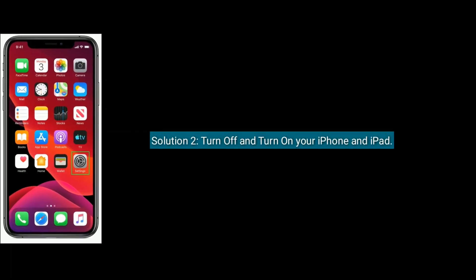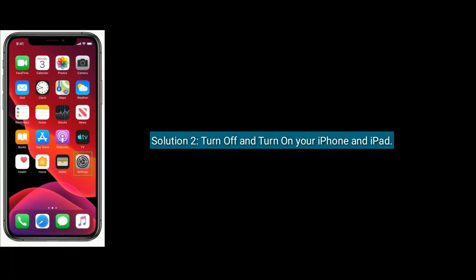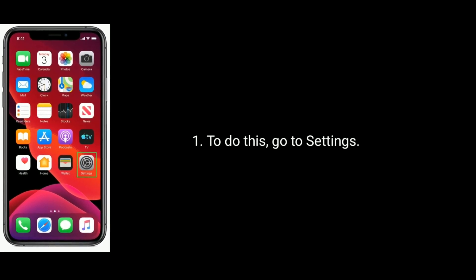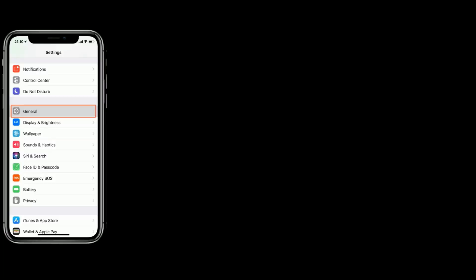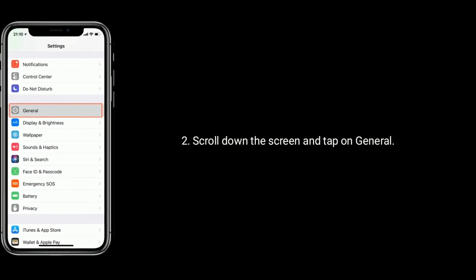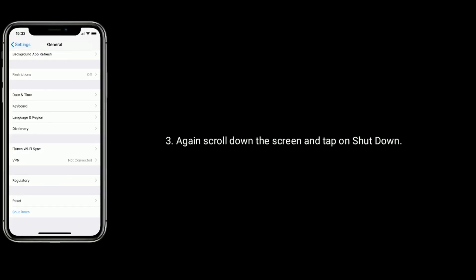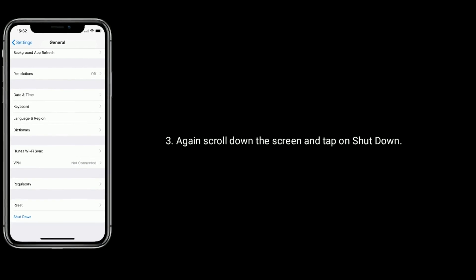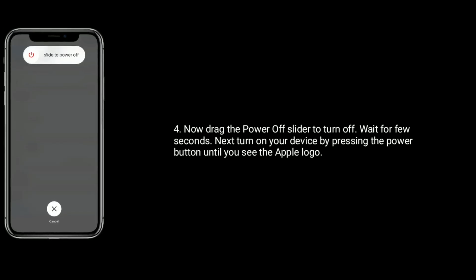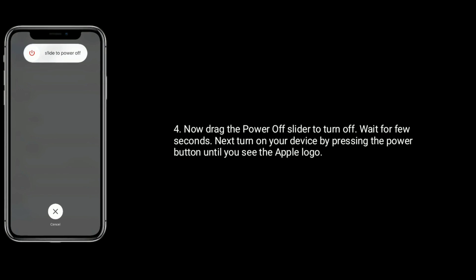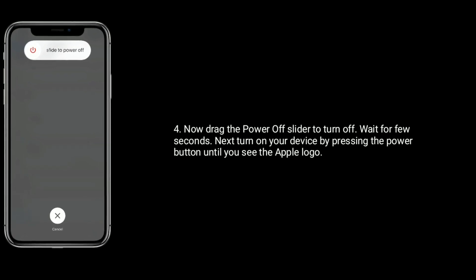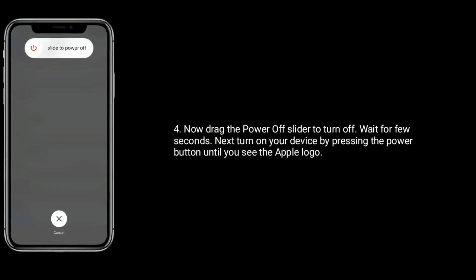Solution 2 is turn off and turn on your iPhone or iPad. To do this, go to Settings, scroll down and tap on General, then scroll down again and tap on Shut Down. Drag the power off slider to turn off. Wait a few seconds, then turn on your device by pressing the power button until you see the Apple logo.